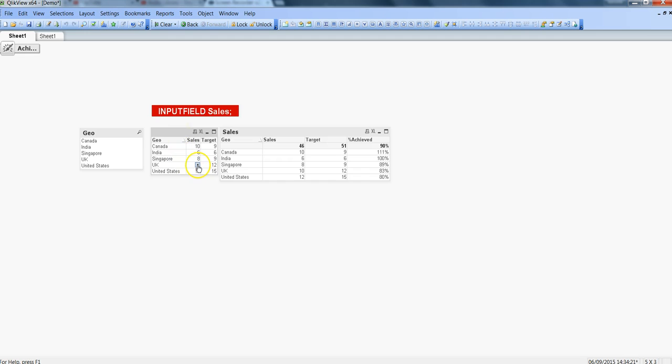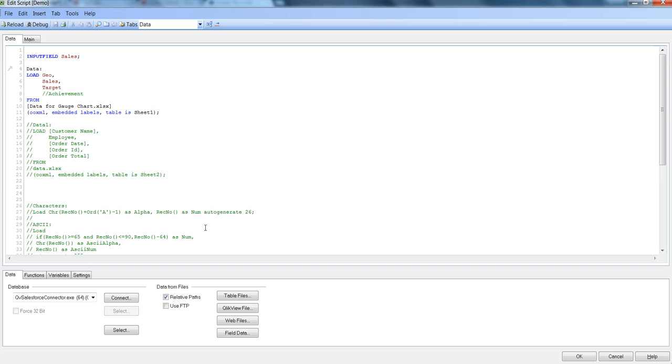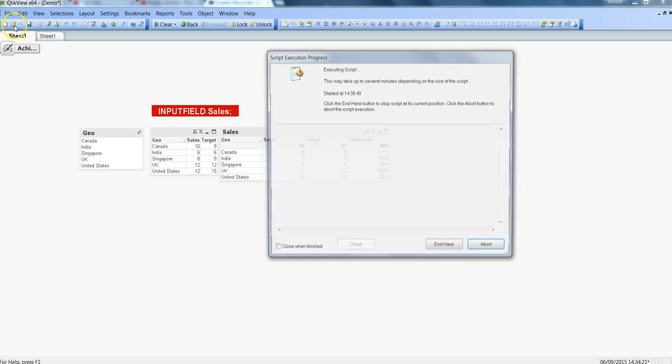After that you can change whatever you want and make it useful in your front end and all of your calculations will be updated like this. Let's quickly go back to edit script by hitting Ctrl+E and make target also editable. I will just simply put comma and say target, save it and load it.